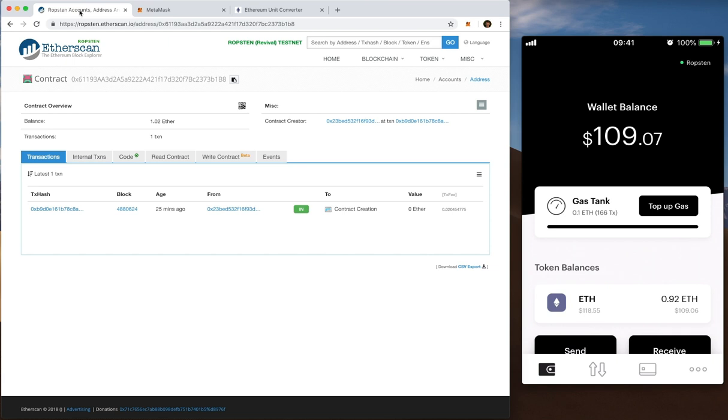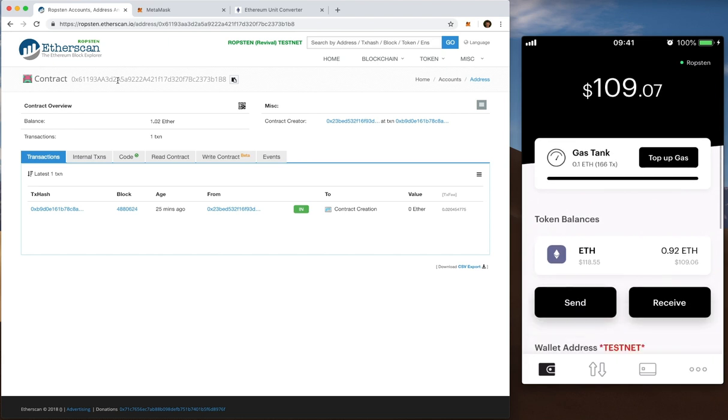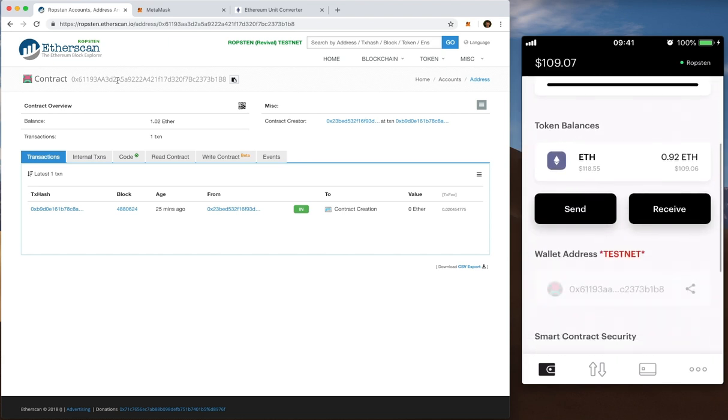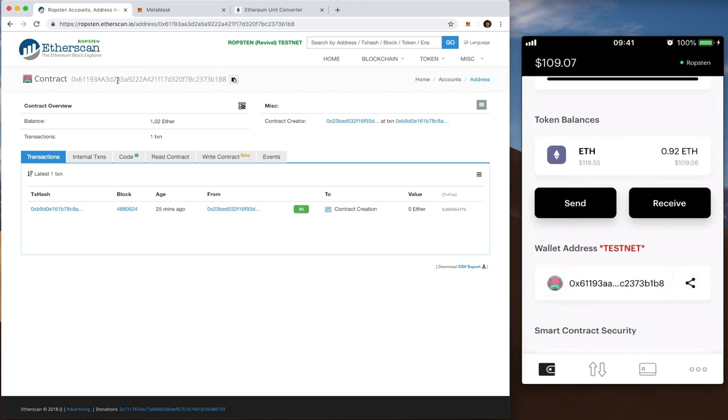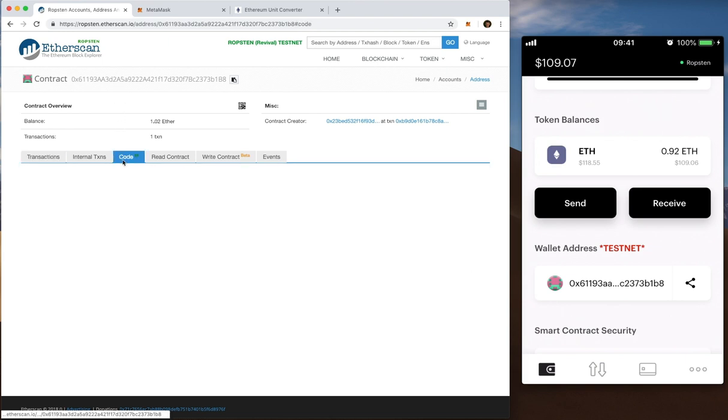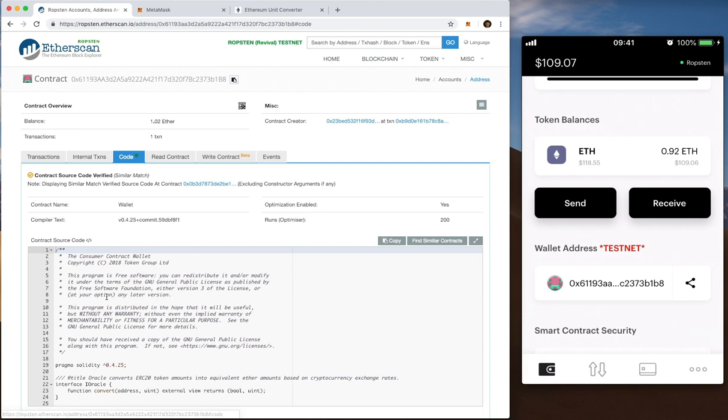You can see I'm on a Ropsten instance of Etherscan and this is my contract being displayed here. You can see that represented also on the right hand side. There you go, 0x6 and 0x6 on there too. So exploring this you can see the smart contract source code. That's us. There you go.